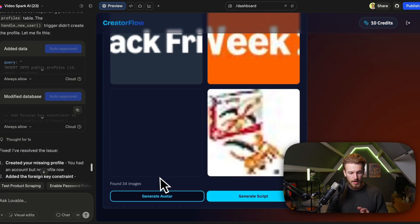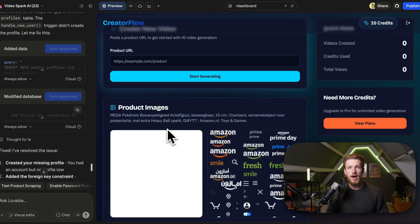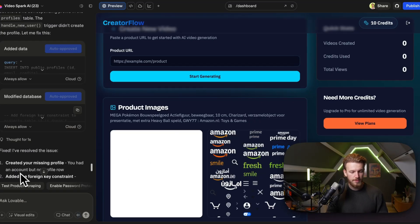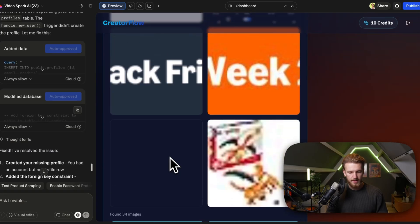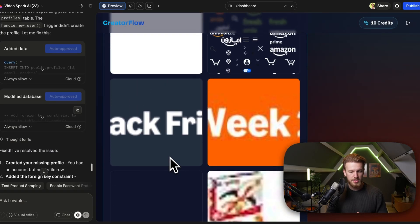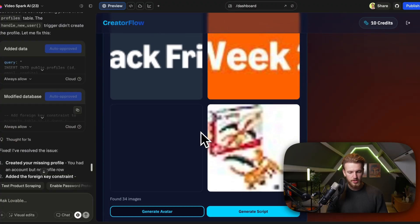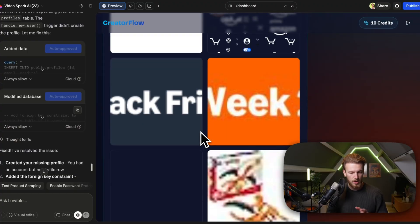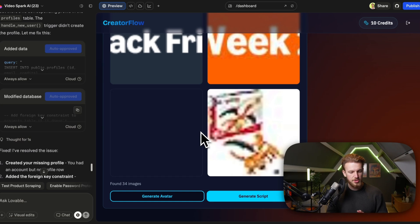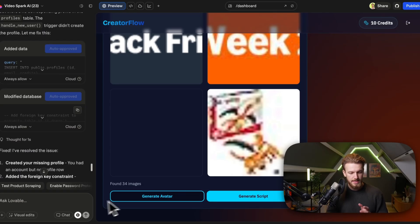Using the voice button, we ask: 'Currently we got 34 images and a lot of them are also not really product images, but basic Amazon images. Can we please filter it down to only the product images? Also show all the images — currently we only show six while we have 34. And we should be able to select one or many images that we want to use for our UGC video. Please implement all of this.'